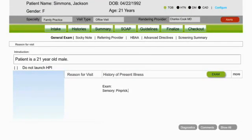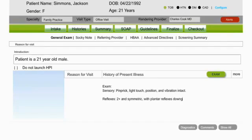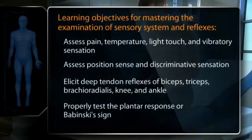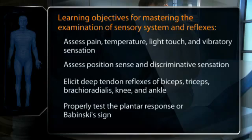A clear, well-organized clinical record employing neutral, professional, and succinct language is one of the most important adjuncts to patient care. Document findings such as: "Sensory — pinprick, light touch, position, and vibration intact. Reflexes 2+ and symmetric with plantar reflexes downgoing." After practice and further review of this video, make sure you have mastered the important learning objectives for examining the patient's neurosensory system.